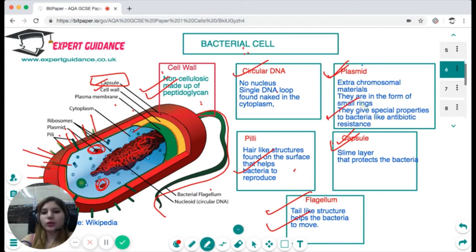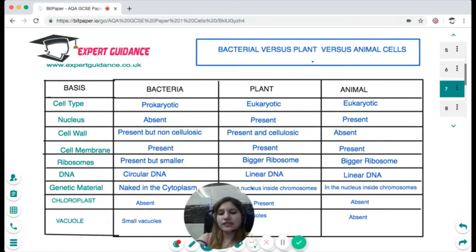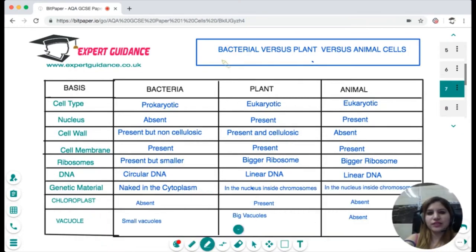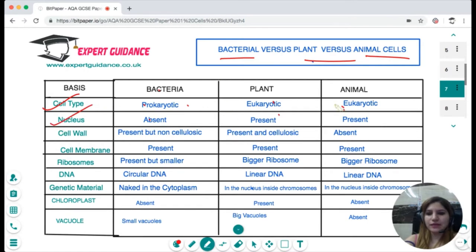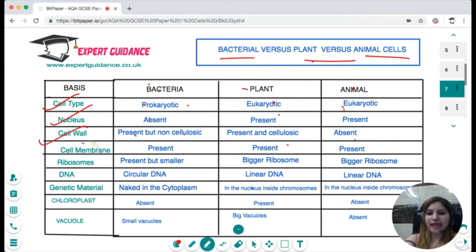Here is a summary of the similarities and differences between bacteria, plant, and animal cells. Bacteria is prokaryotic; plants and animals are eukaryotic. The nucleus is absent in bacteria but present in both plant and animal cells. Cell wall is present in bacteria but non-cellulosic; in plant cells it is cellulosic; in animal cells it is completely absent. Cell membrane is present in all three. Ribosomes are smaller in bacteria but larger in plant and animal cells. DNA is circular in bacteria but linear in plant and animal cells.